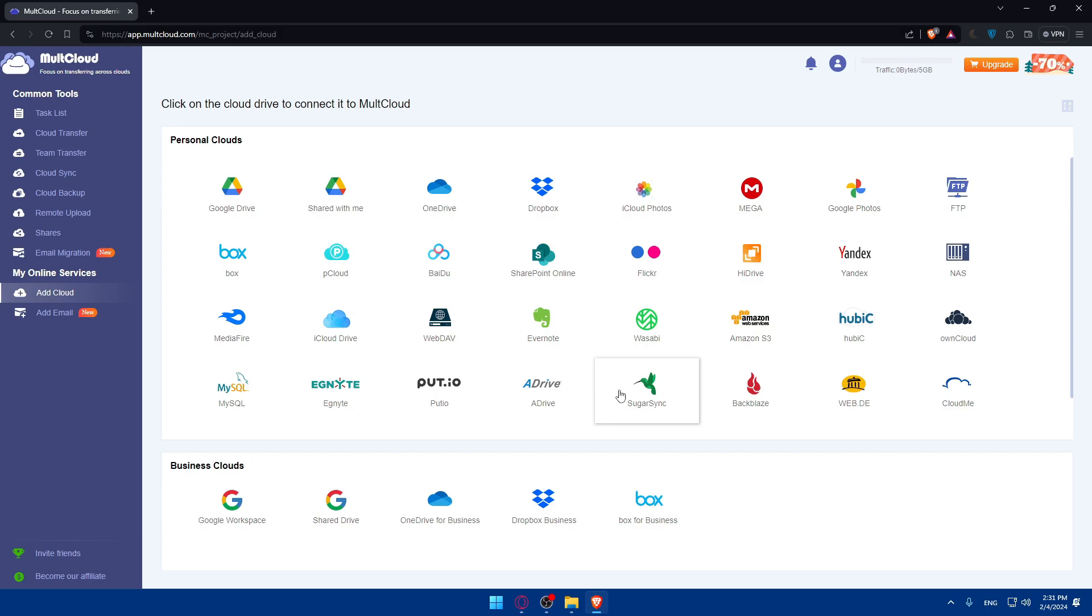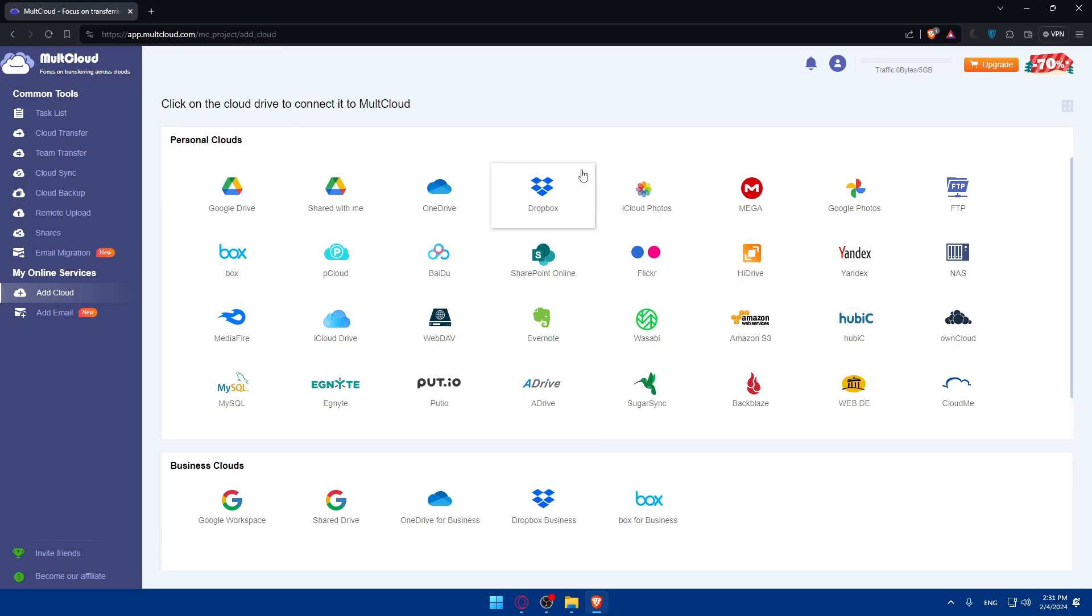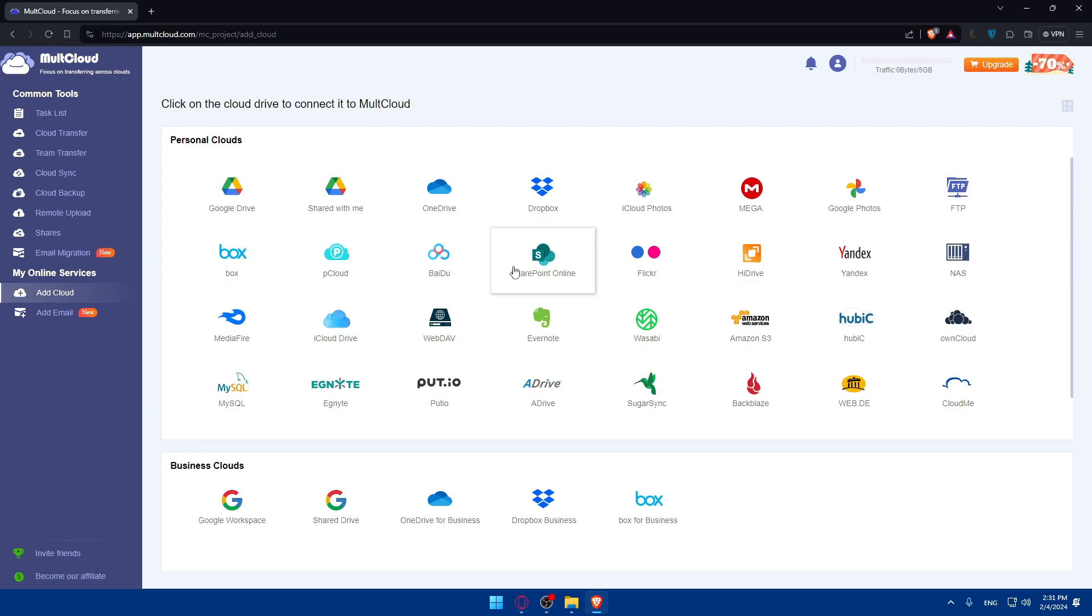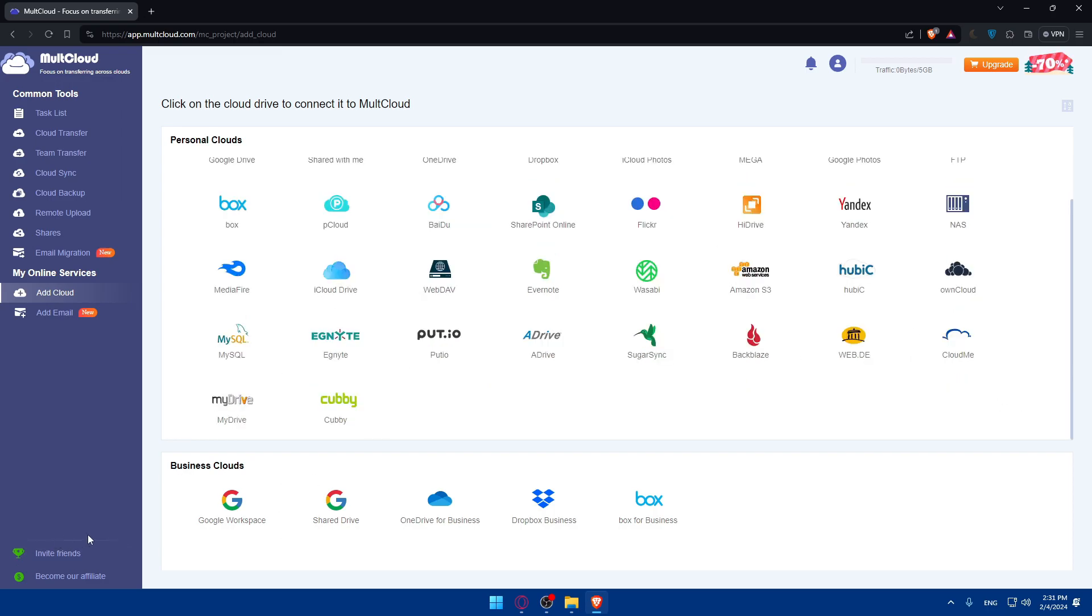As you can see, under personal cloud, we'll be able to connect or add Google Drive, Share With Me, OneDrive, Dropbox, iCloud Photo, Mega, Google Photos, FTP, Box, pCloud, SharePoint Online. As you can see, all of that.